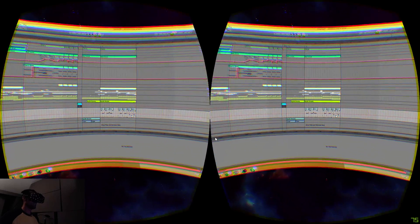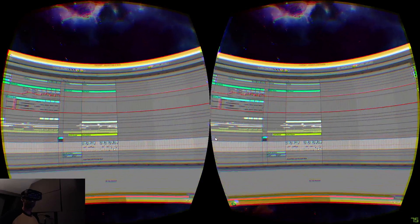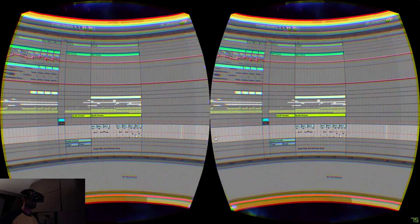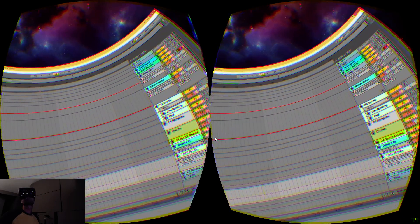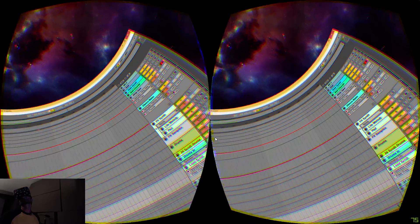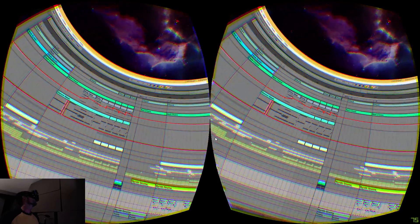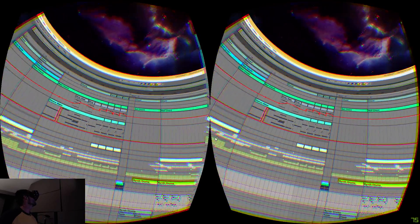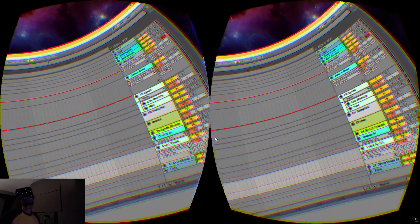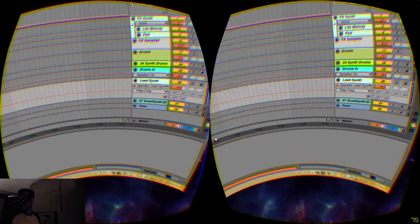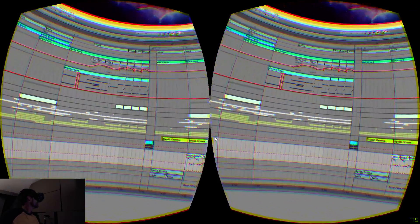And then I can zoom in Ableton. I wonder how far I can zoom in here. Whoa! Alright, it's curving all around me. Oh God, it's like the warm hug of Ableton Live just wrapping around me.